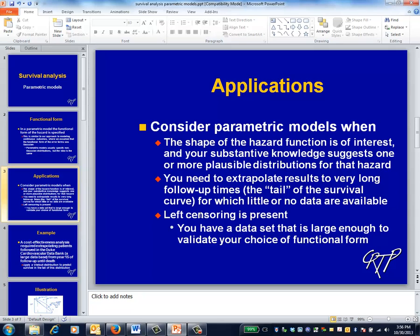For example, it might be of interest to demonstrate that the hazard function for light bulbs is constant, which means that the system has no memory and light bulbs don't grow old. In other words, knowing that a light bulb has been burning for 10 years actually doesn't imply that its days are numbered. Another example is when your follow-up time is shorter than the time period to which you want to extrapolate your results.